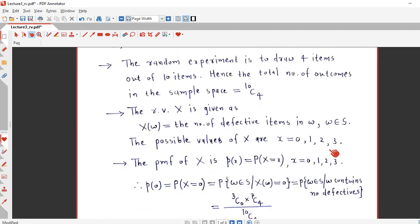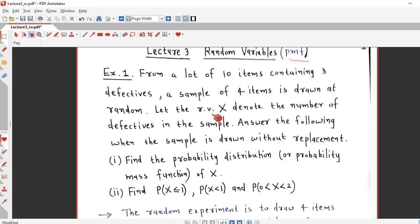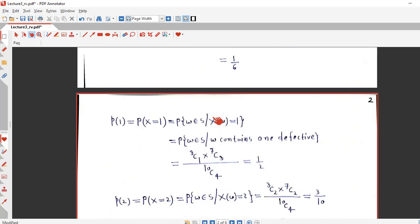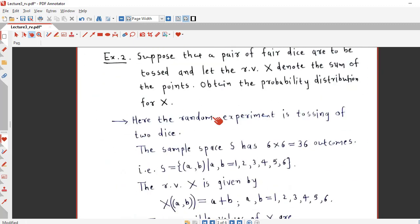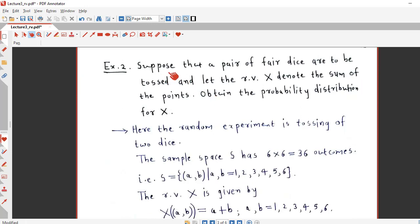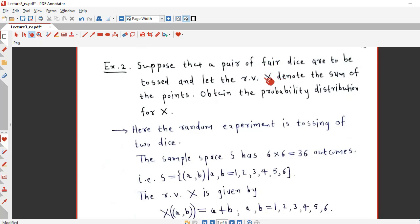So in this way you can solve problems based on the probability mass function of a discrete random variable. Let us take example number 2: suppose that a pair of fair dice are to be tossed, and let the random variable X denote the sum of the points obtained on the upward faces of the dice. Obtain the probability distribution for this random variable X.